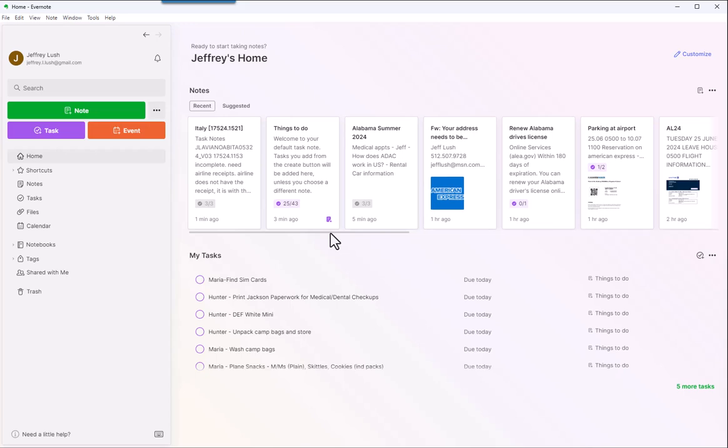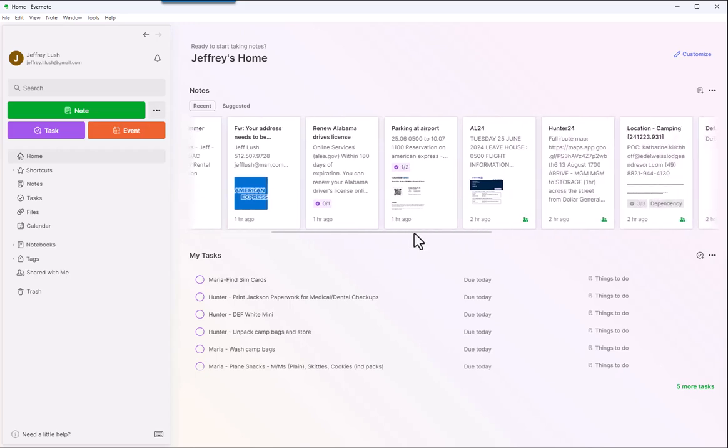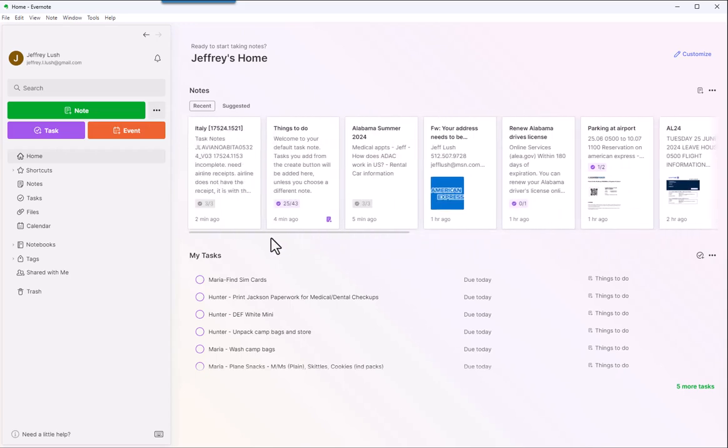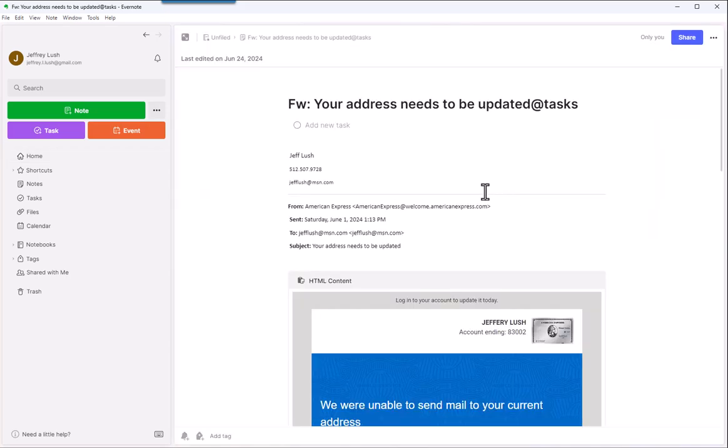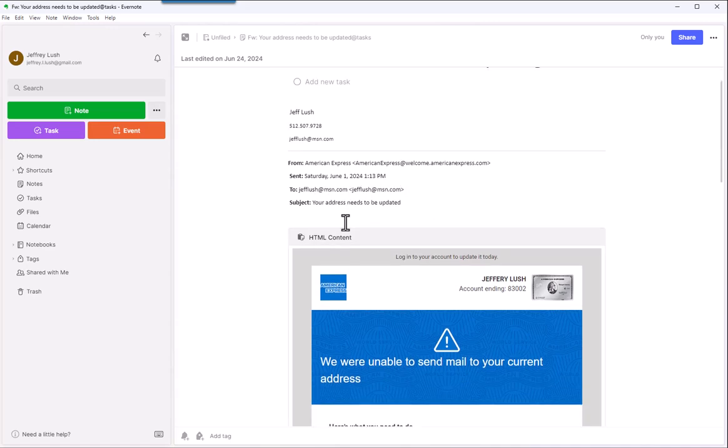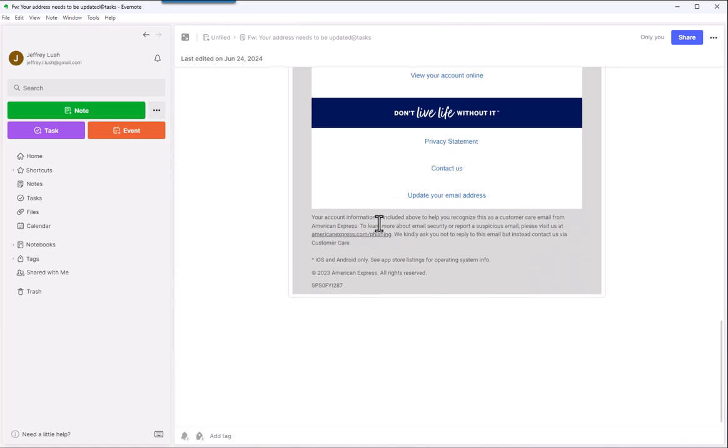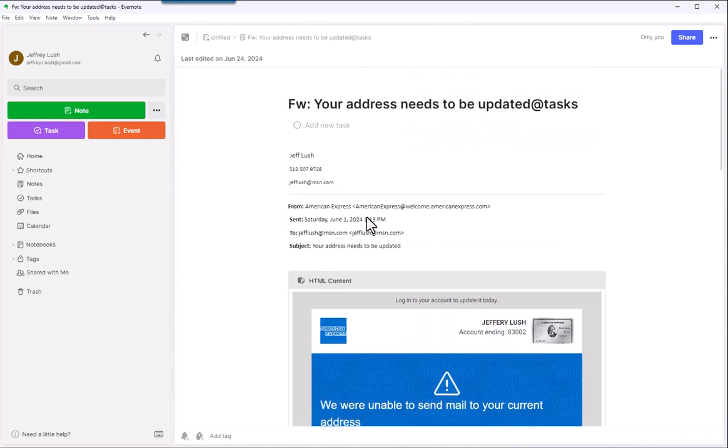One of the nice things about Evernote is that you can send information to Evernote. For example, here we'll use this as our first example. Here is a note that I shared to myself. I sent it to myself in Evernote and it collected my information that I need.